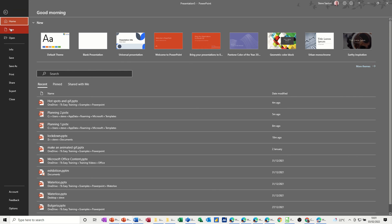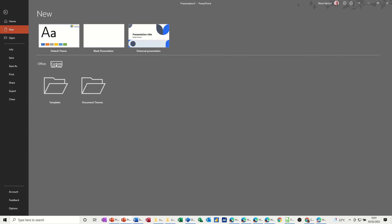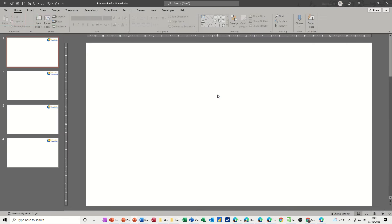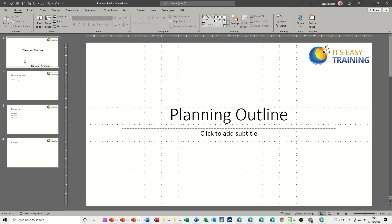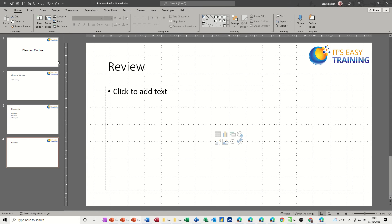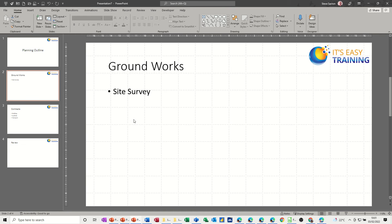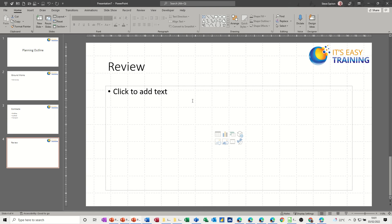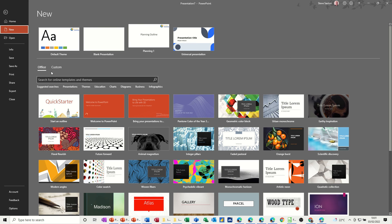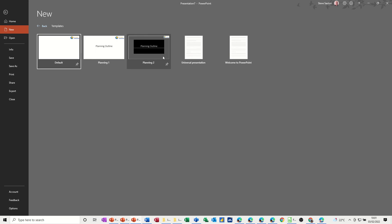If I click File > New, when you create your own templates they sit in Custom — either Templates or Document Themes. I've done it in Templates. I've got Planning One, which is just an outline of a project plan — basically setting out the structure for people to use. Nothing too technical: just the company logo, title, maybe date and time, and then the content gets filled in. There's no branding at all with that one.